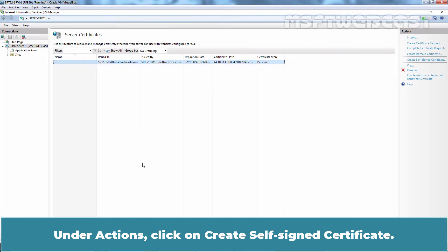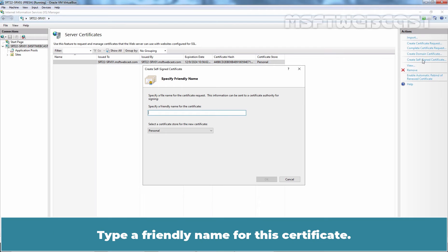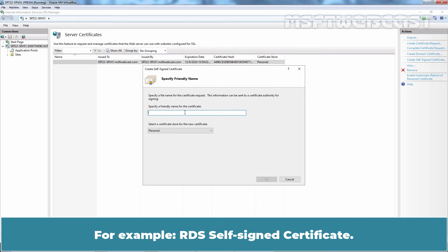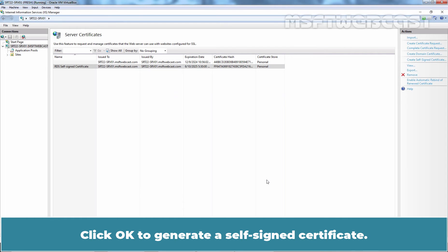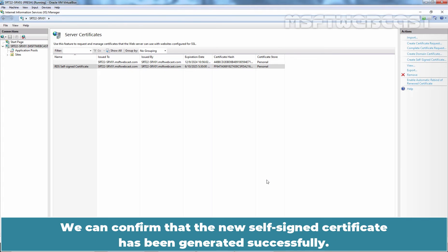Under Actions, click on Create Self-Signed Certificate. Type a friendly name for this certificate. For example, RDS Self-Signed Certificate. Click OK to generate a Self-Signed Certificate. We can confirm that the new Self-Signed Certificate has been generated successfully.